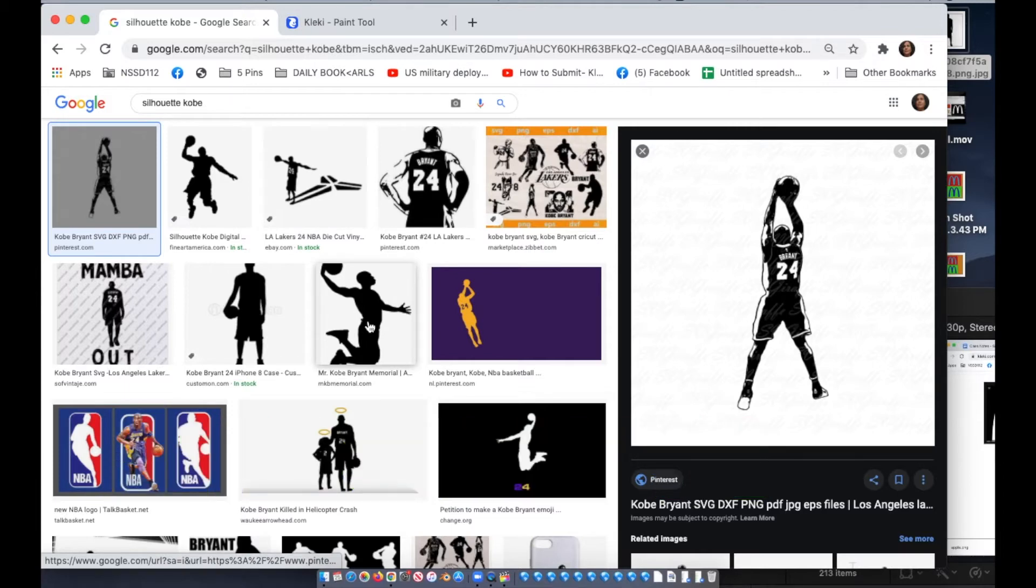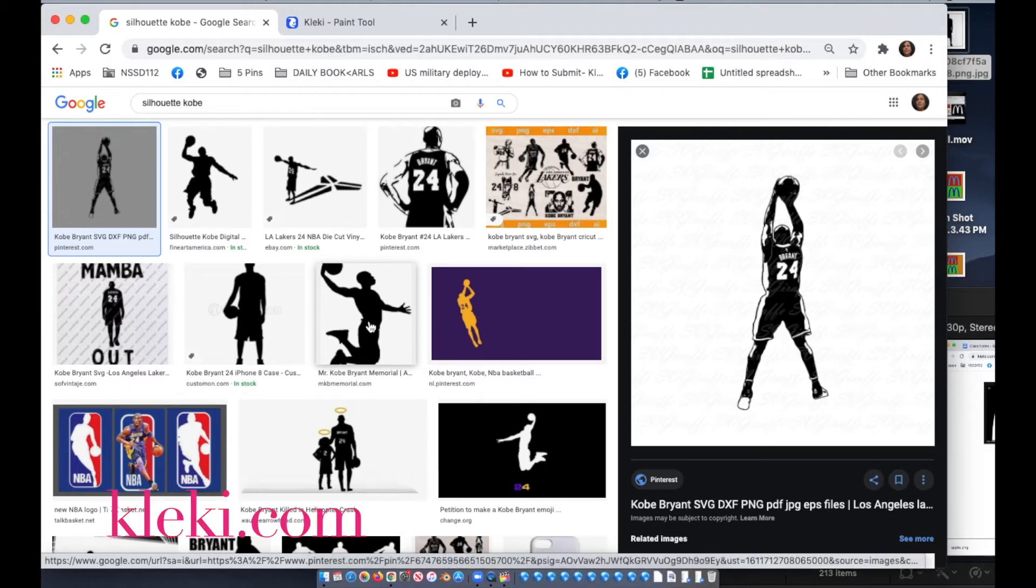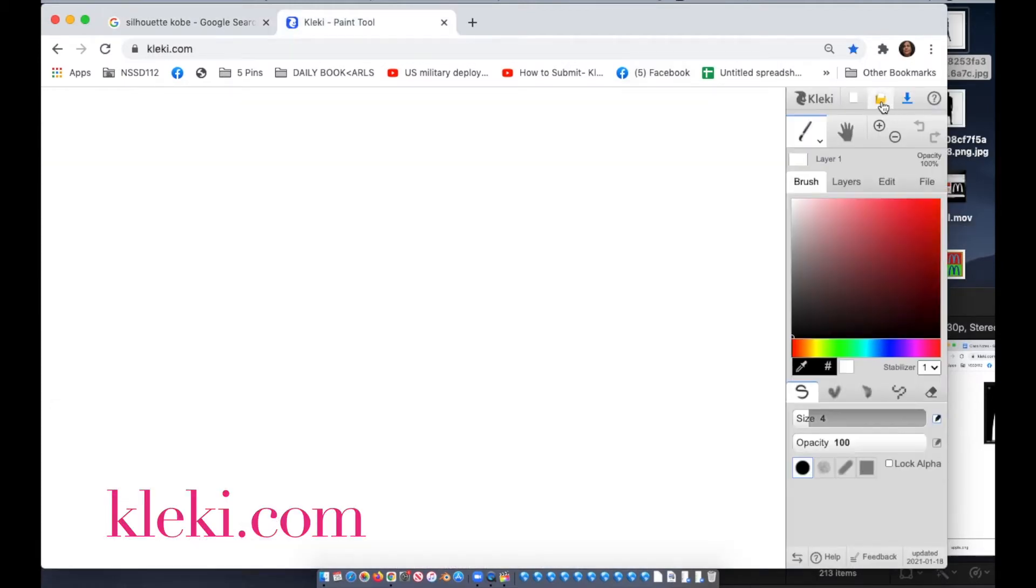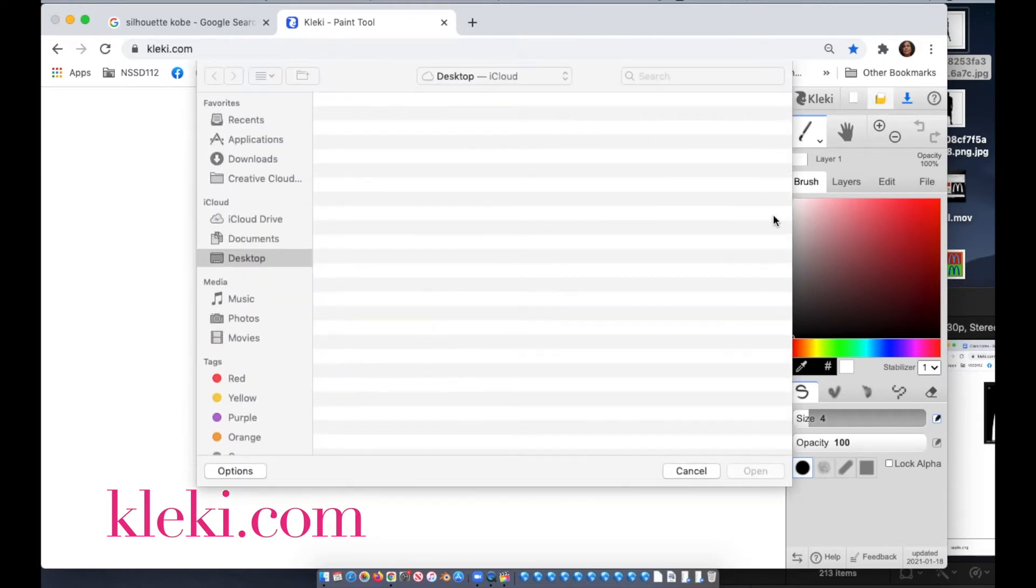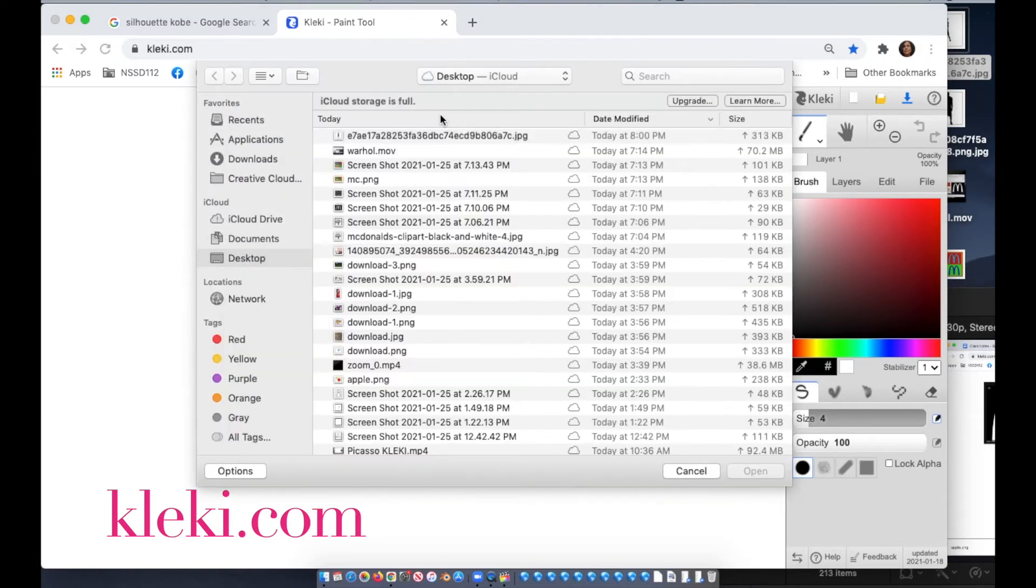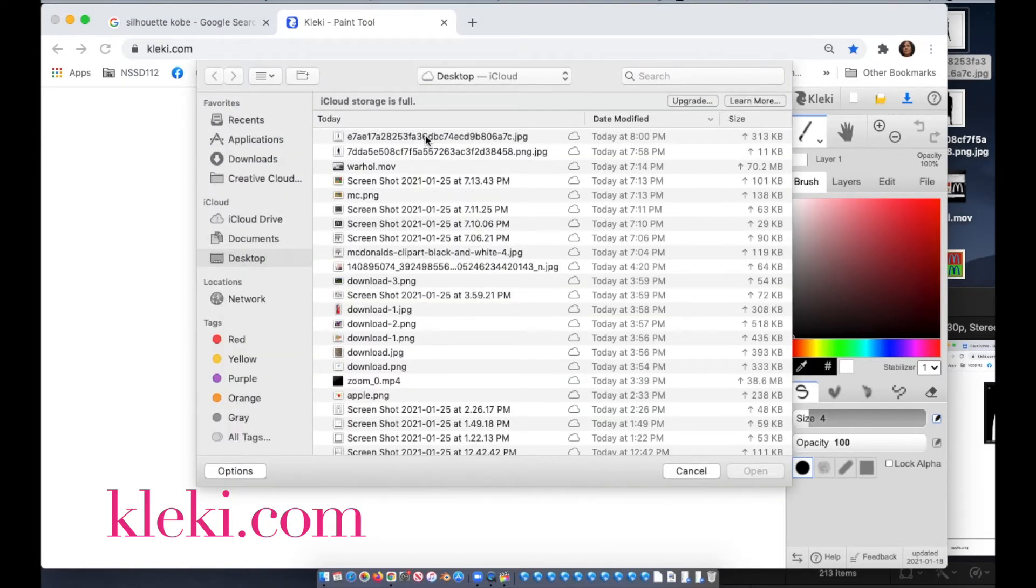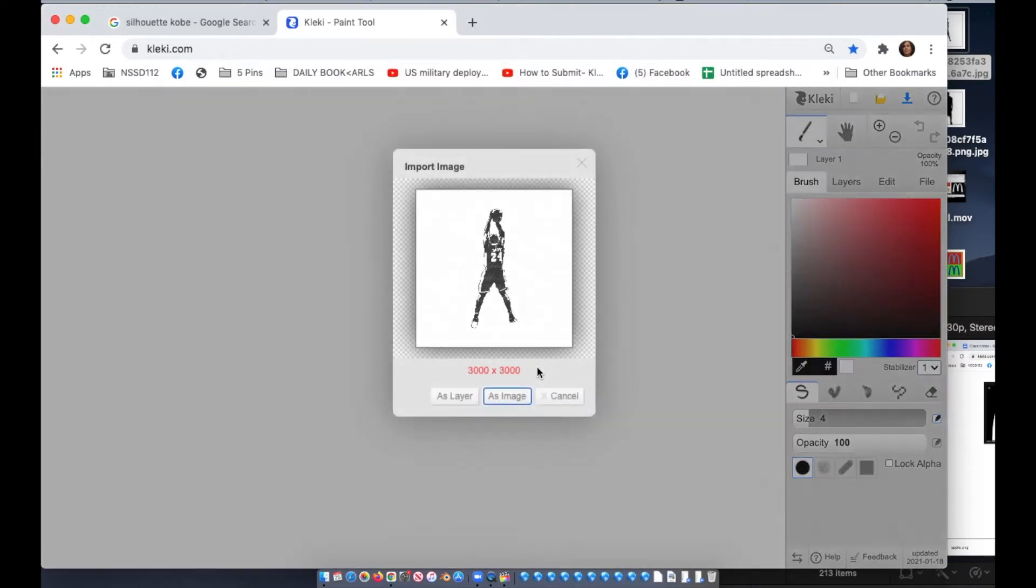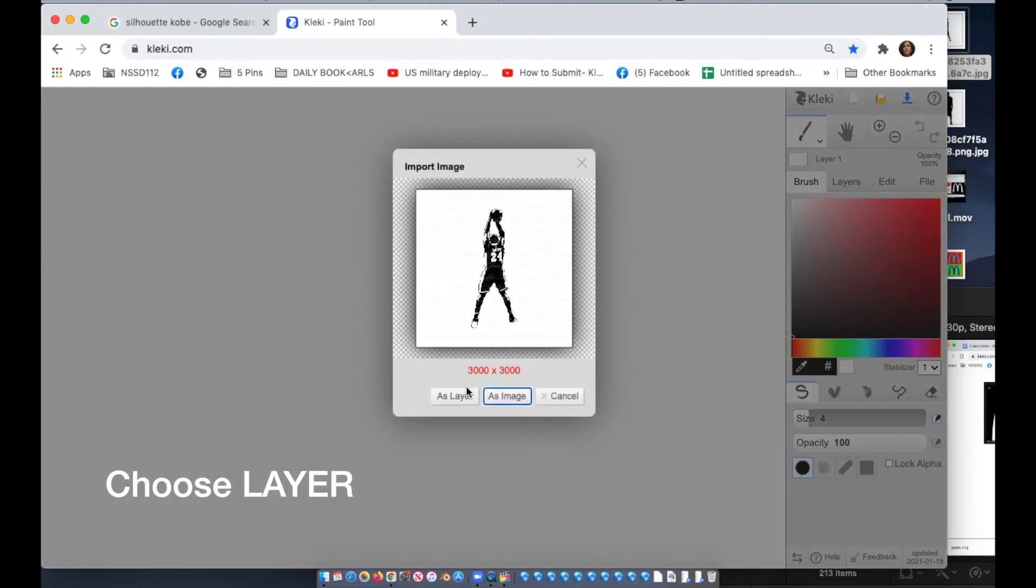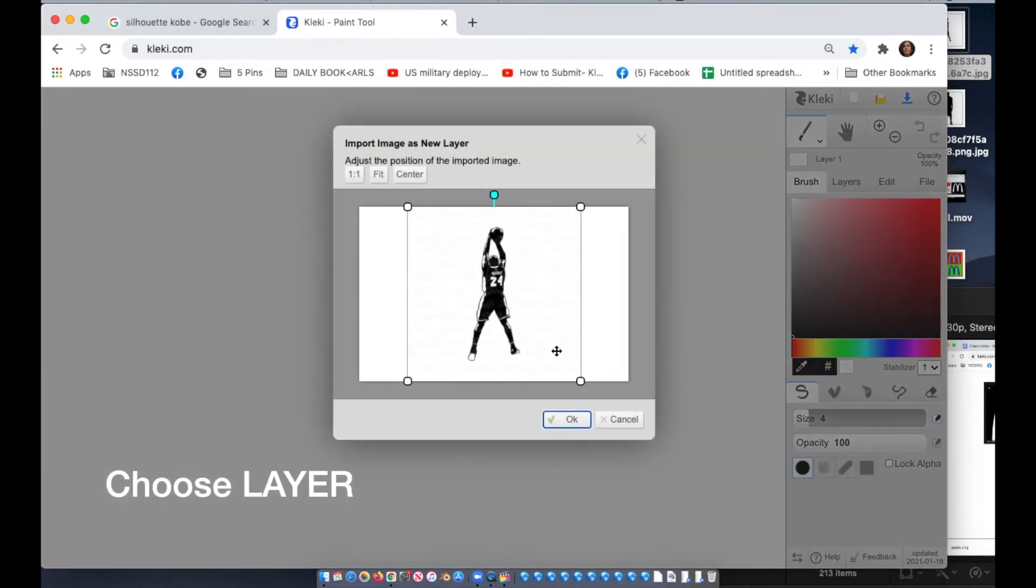Once you have the picture you want to screenshot it. On a Chromebook it's shift alt and the square. Open up Klecki dot com, click the yellow envelope in the upper right corner and select the image.